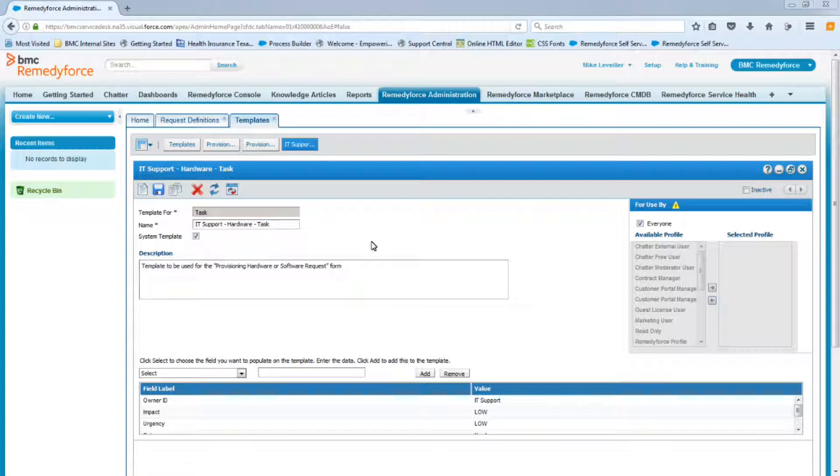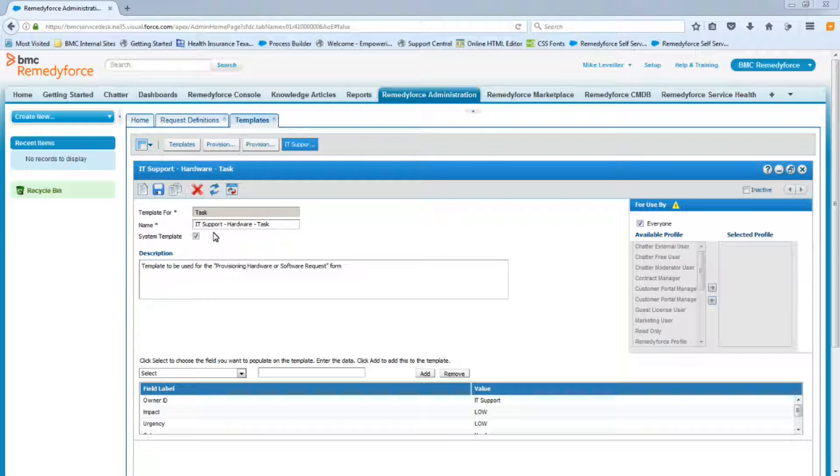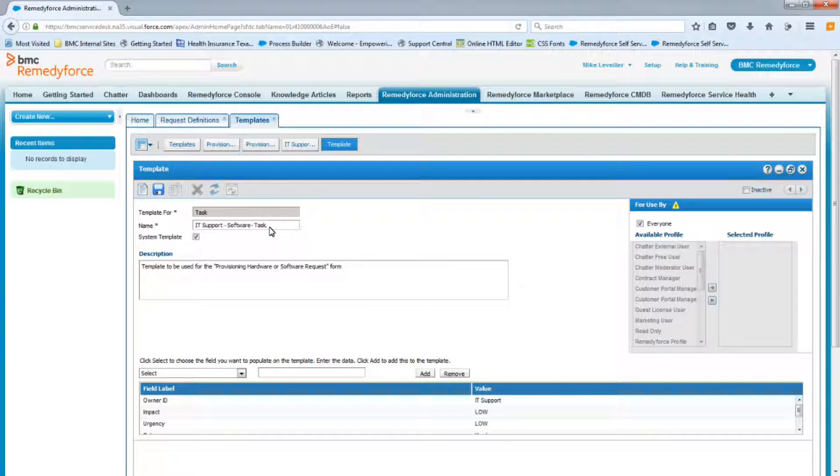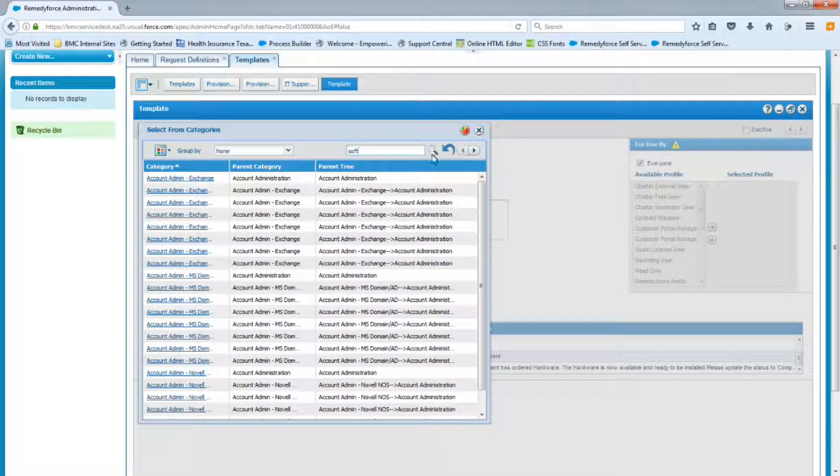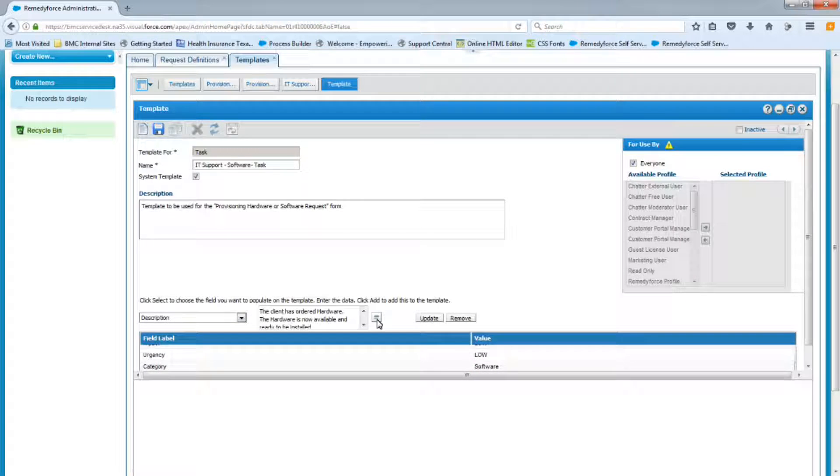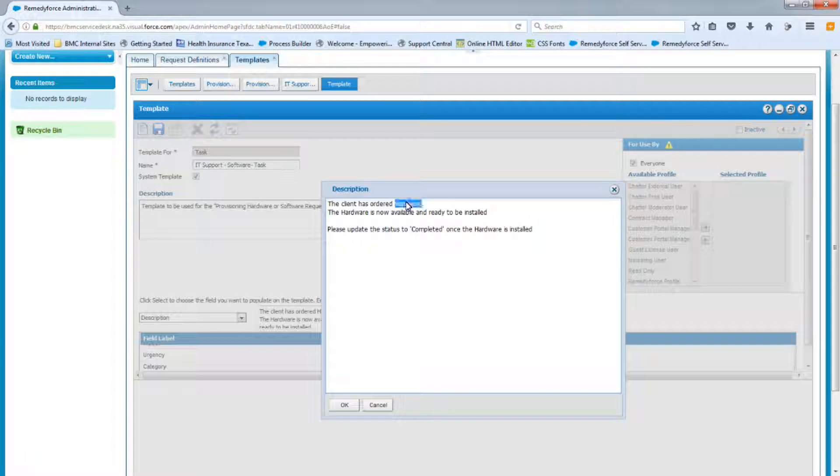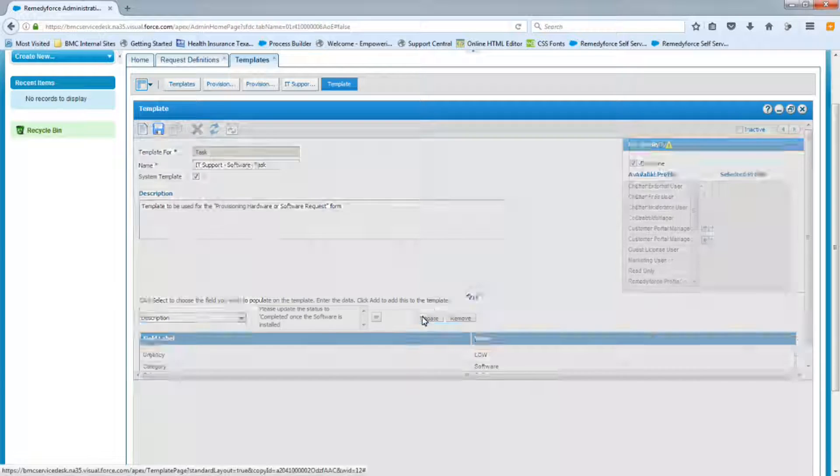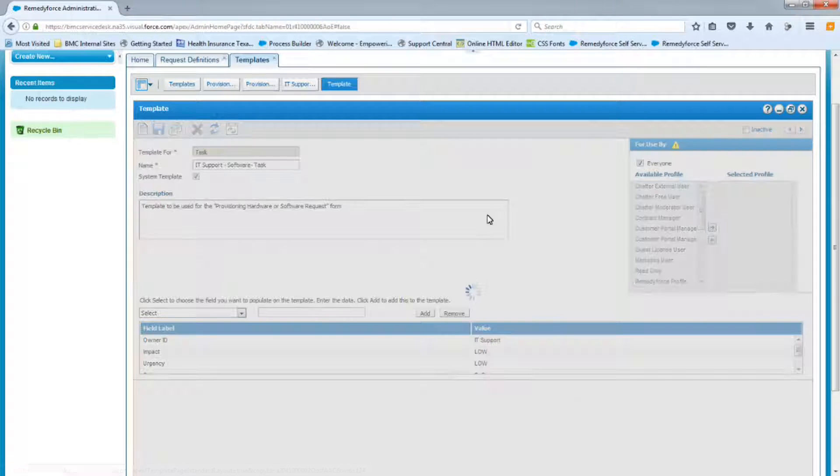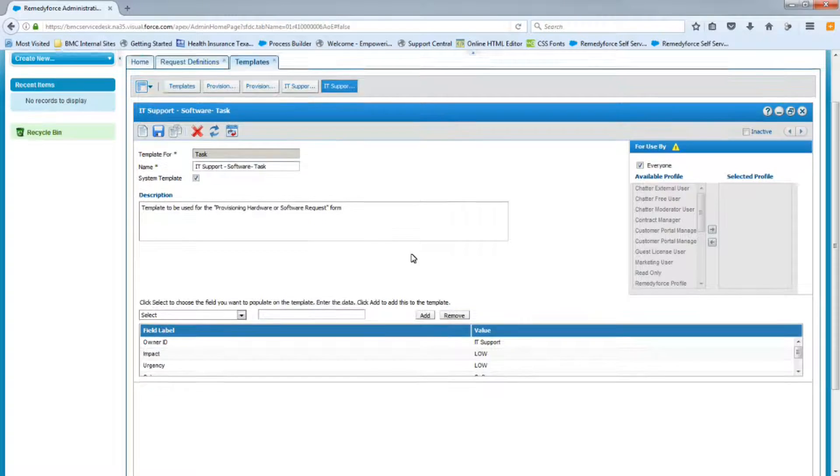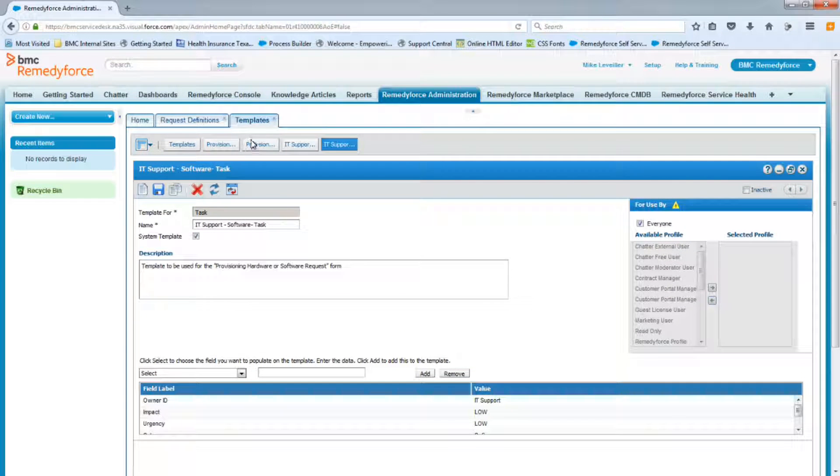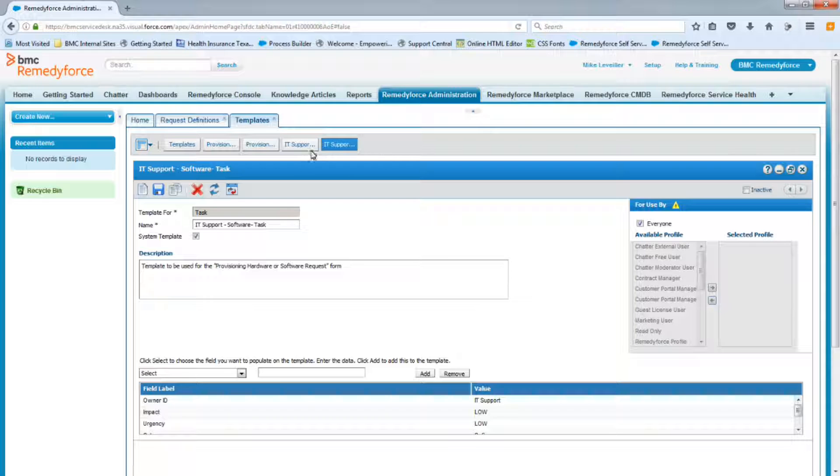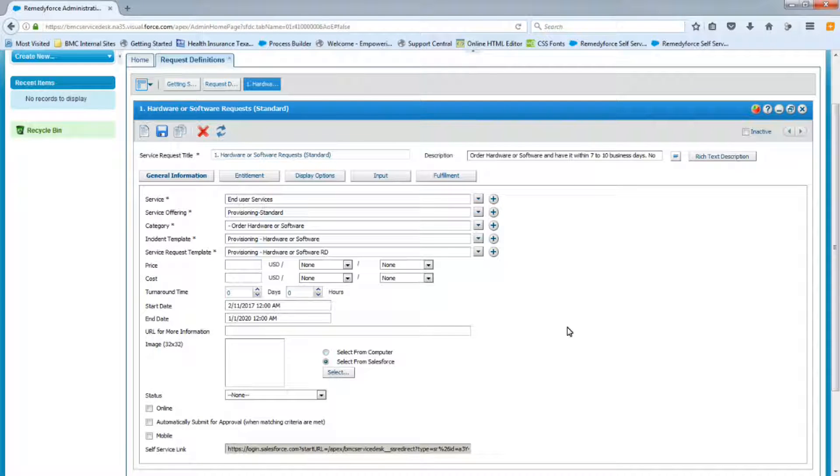So now we're going to clone the IT Support Hardware Task Template, and we're going to create the IT Support Software Task Template. Now we can save it. And we have all four task templates completed. Two for the Provisioning Team, one's for Hardware, one's for Software, and then two for the IT Support Team, again, one's for Hardware, and one's for Software. We can close the Template tab. Now let's continue populating our request definition.